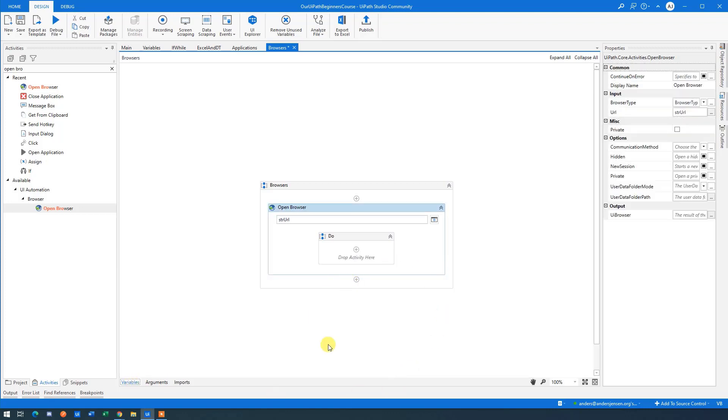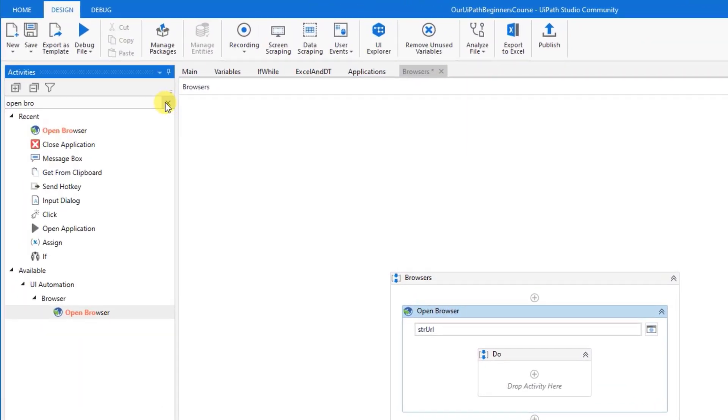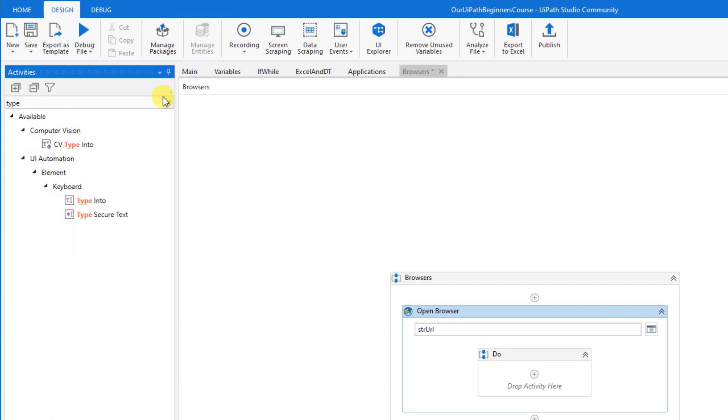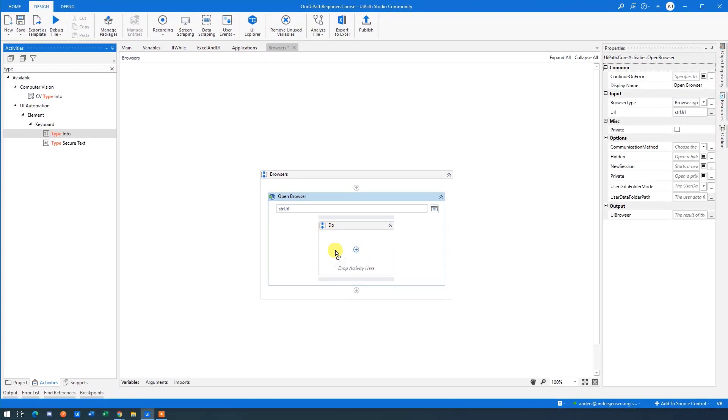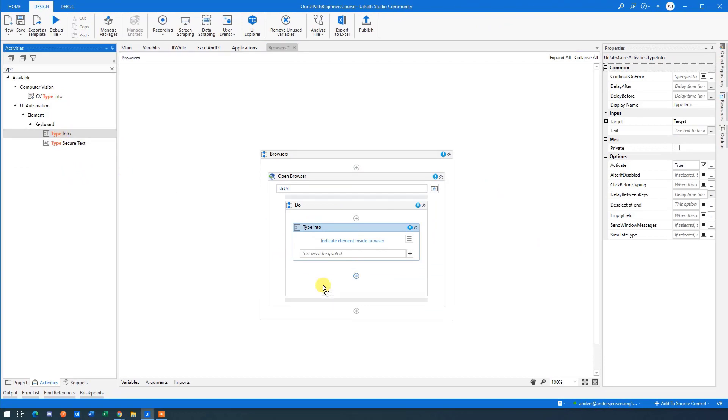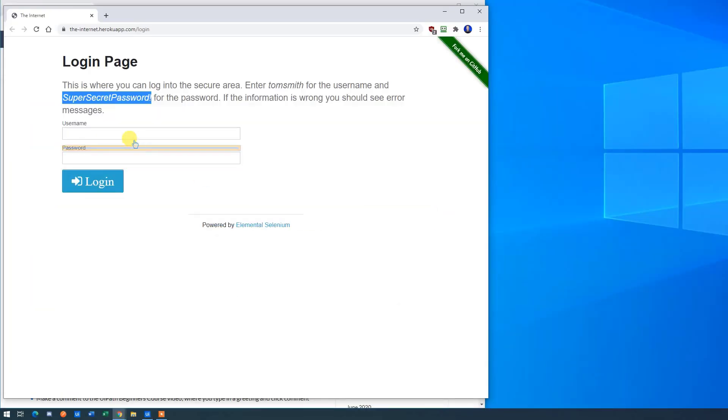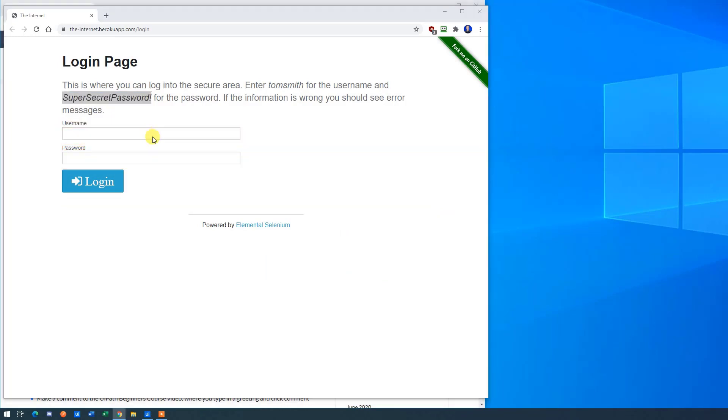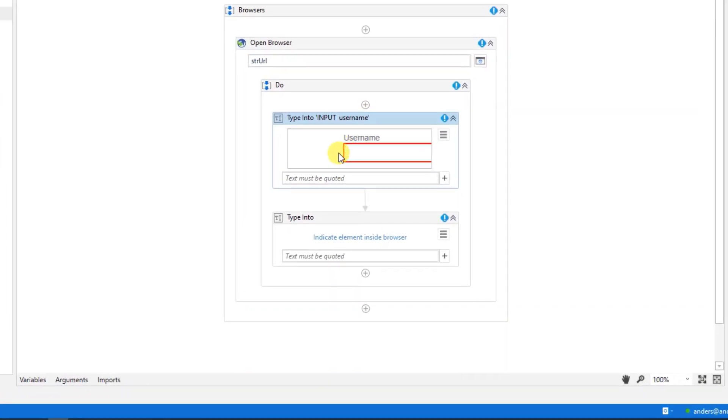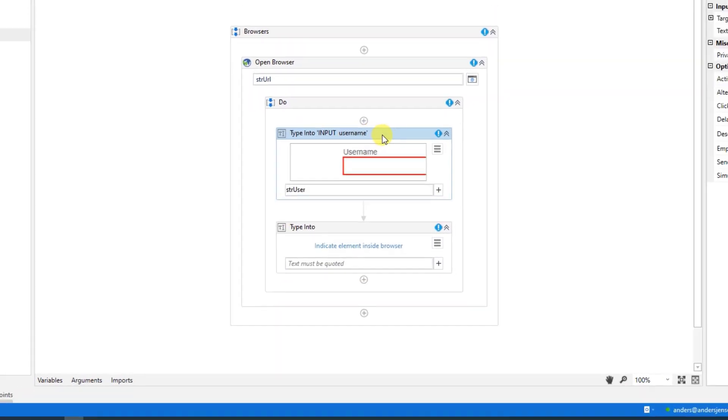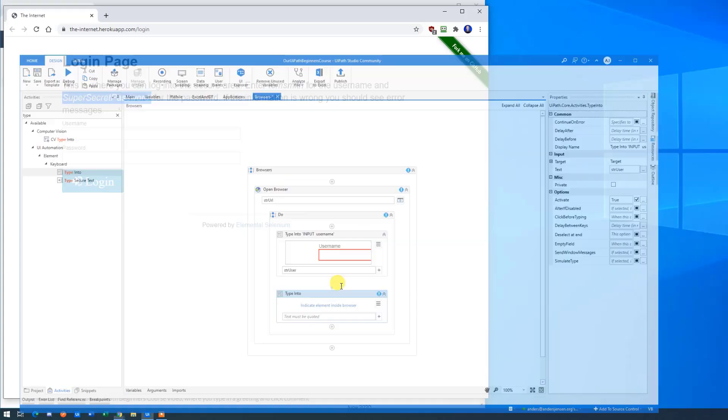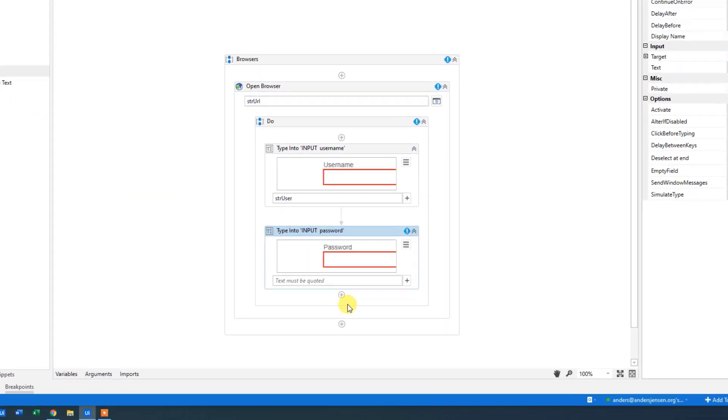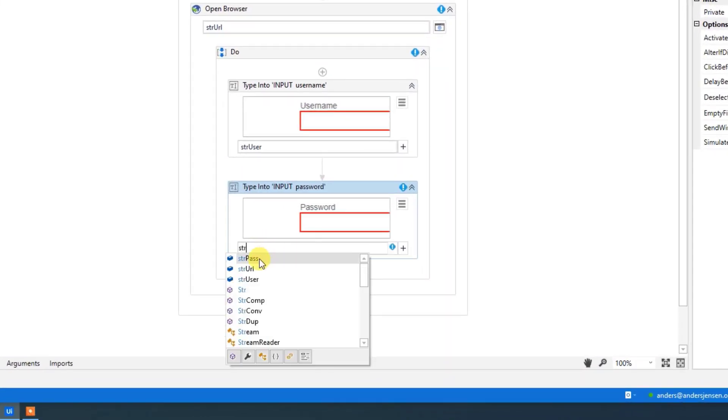So to do the log in, we will simply just do a type into. So in activities, find a type into and drag it in. We will have one for the user and one for the password. We will indicate where we want to type in the user. That will be in this box. You can see the yellow ones around it here. What do we want to type in? Well, we have a variable for that now str user. We can also do it here in the password, str pass. Remember, we call it that. So str pass.